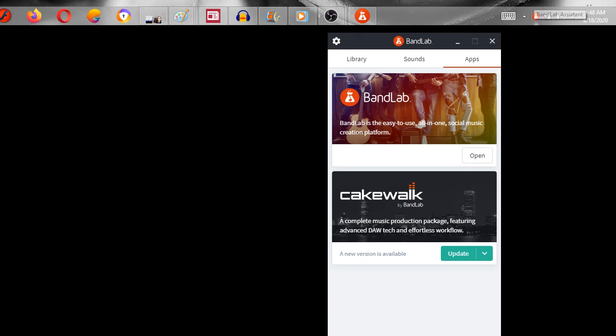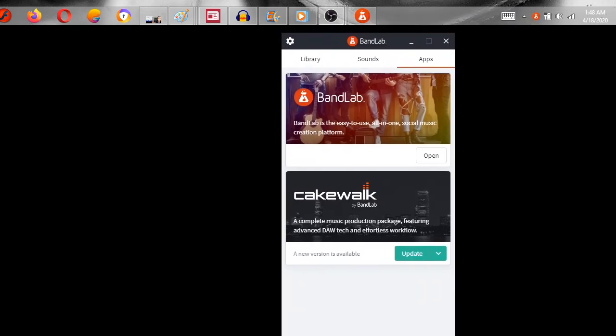After that, open that up and then go to Apps. Then Update Cakewalk. Sometimes you'll have to re-download the Bandlab Assistant from the website before you can get to this screen right here that you see right here.